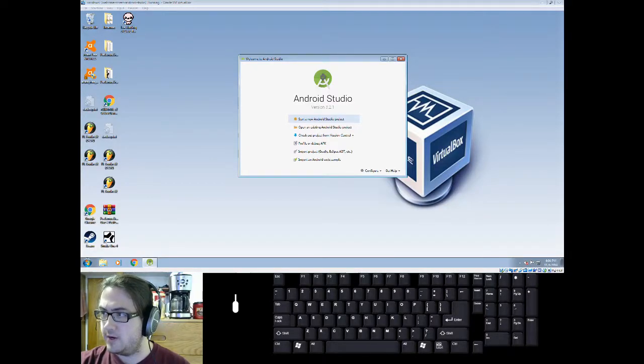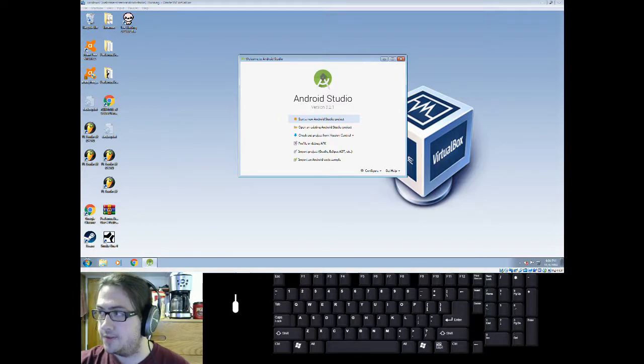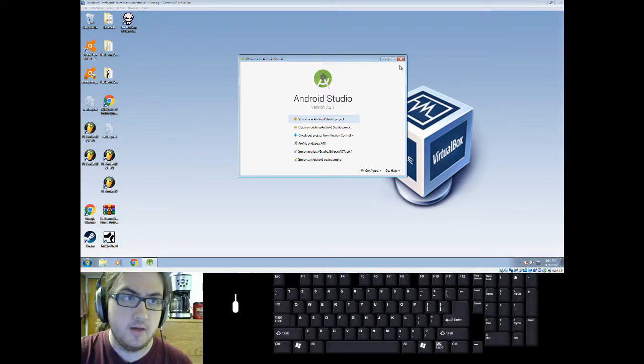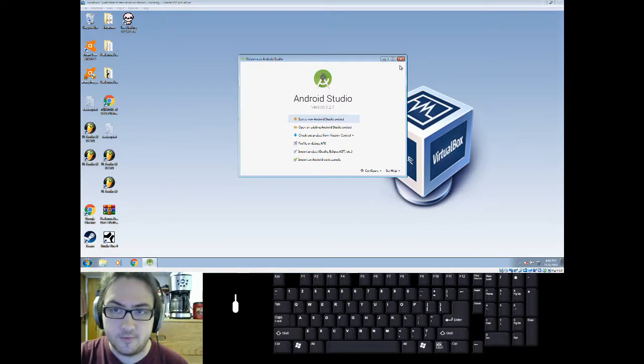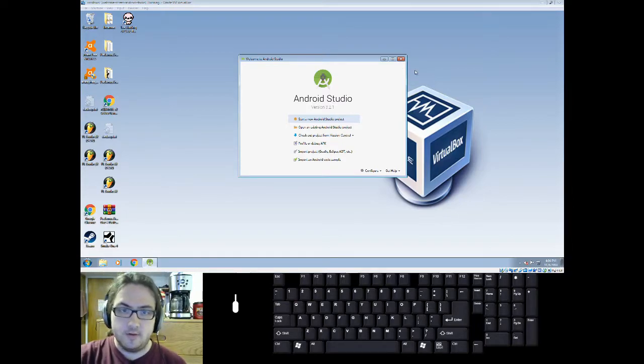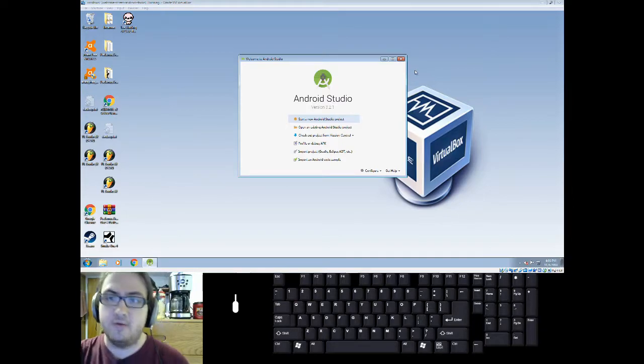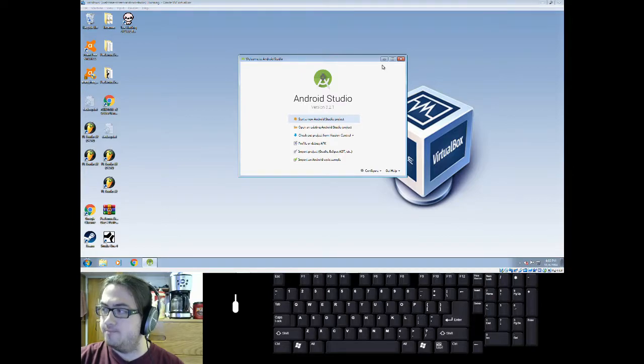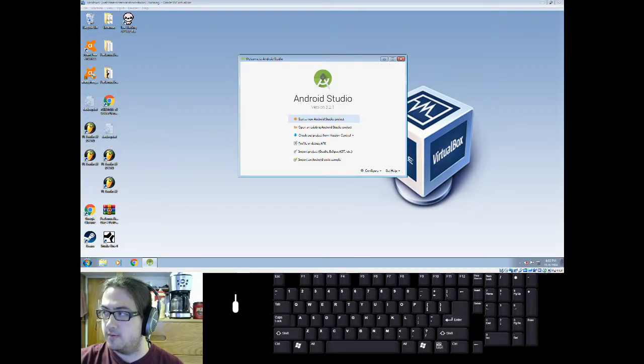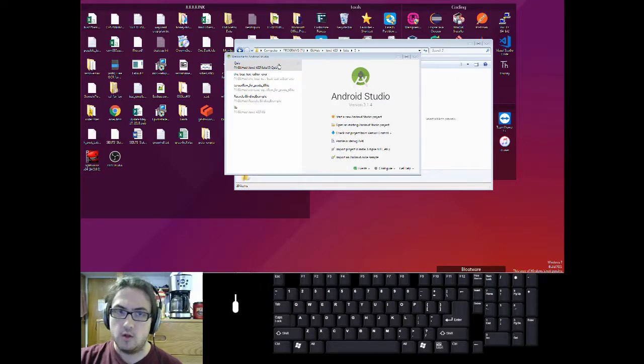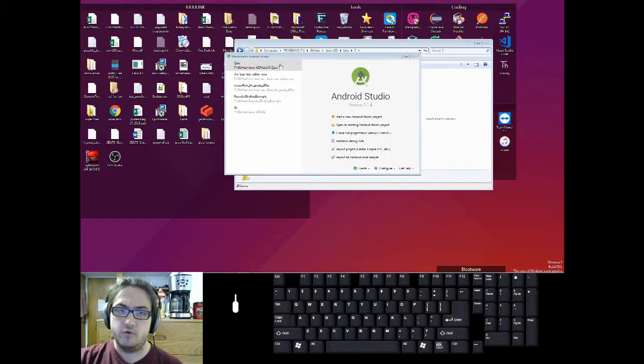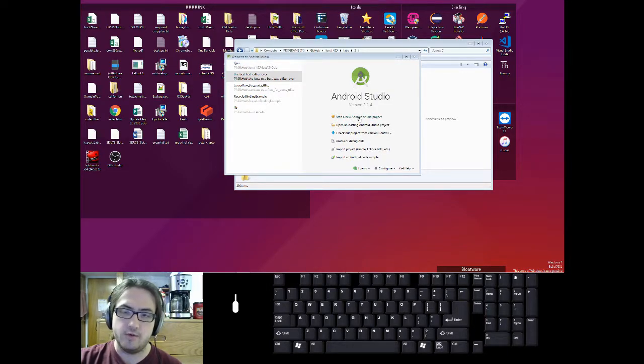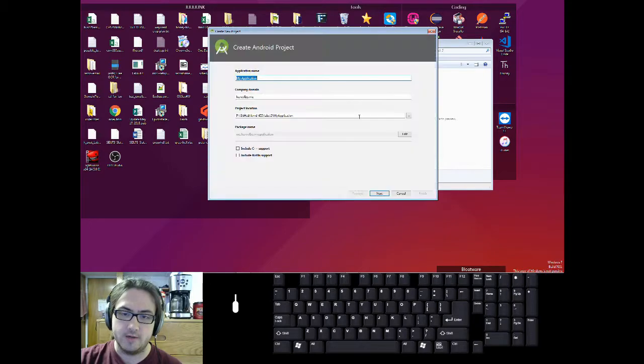Alright, so you're done with the setup steps. And I'm actually going to switch over to my non-virtual machine version of Android Studio because it's quite a lot slower in my virtual machine. Alright, so I'm at a virtual box and you can go ahead and click on start a new Android Studio project.